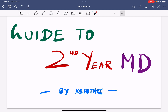You can follow whatever I say in this video and build on it as you experience second year. You can build your own methods, techniques and whatever you learn during the second year period.